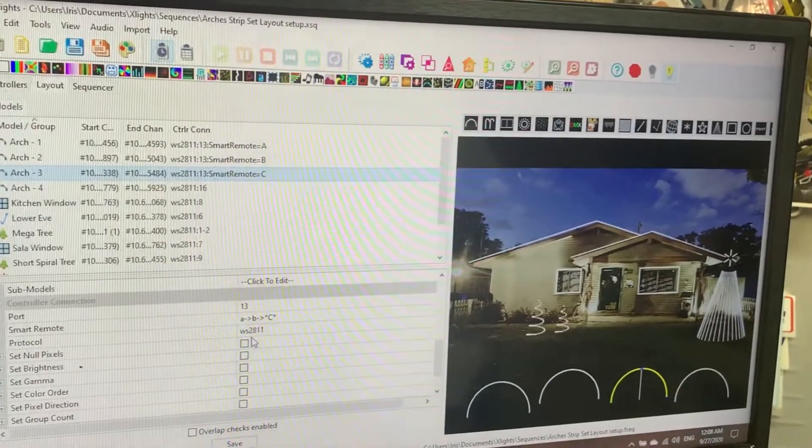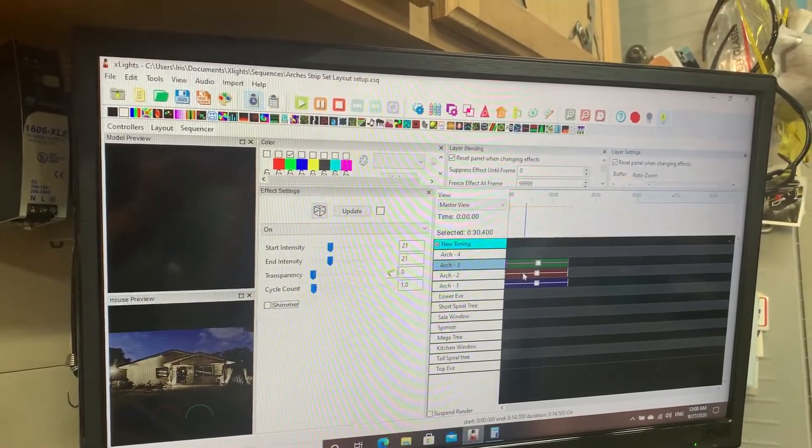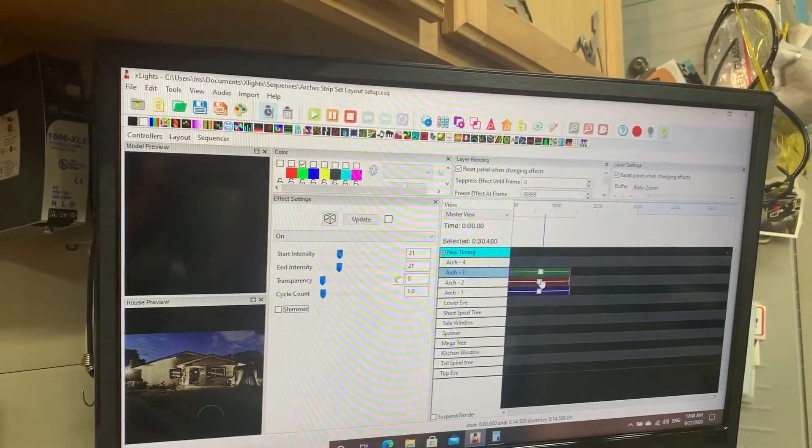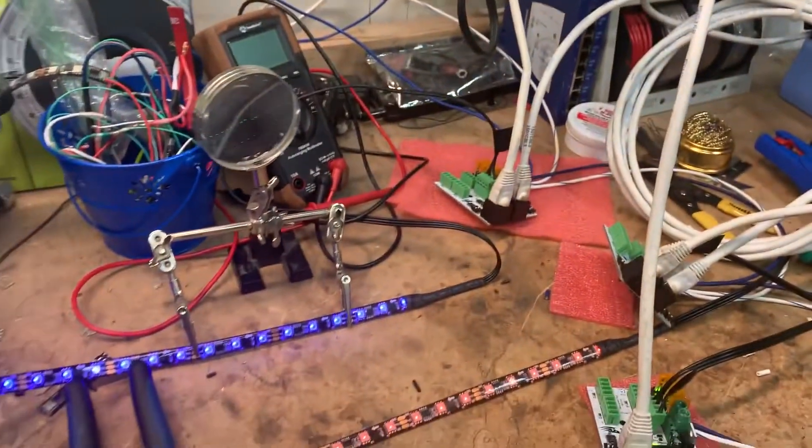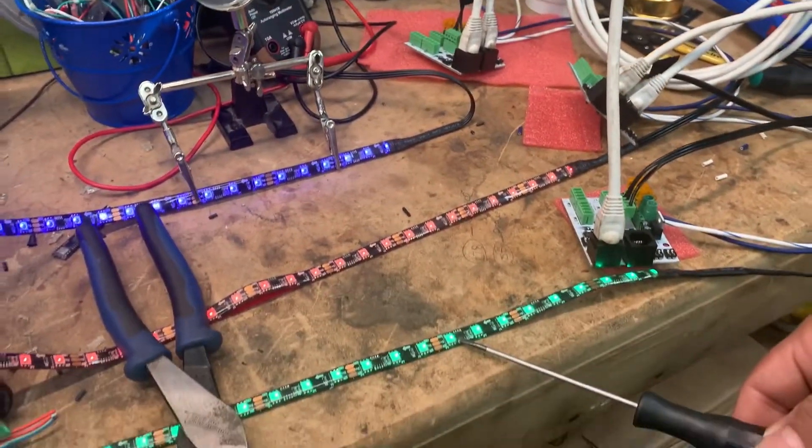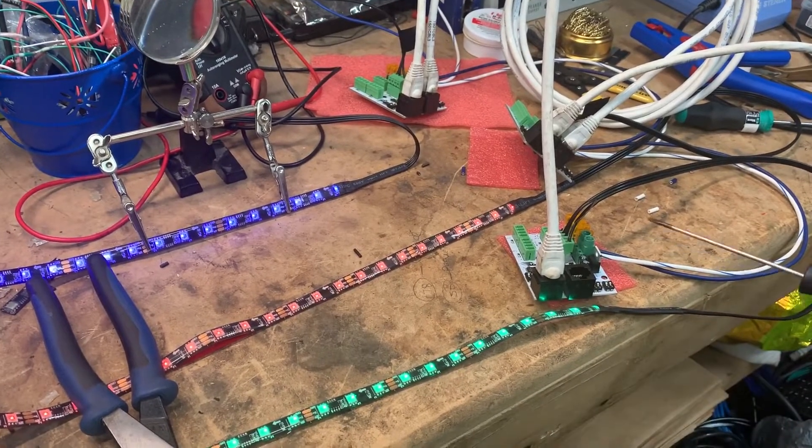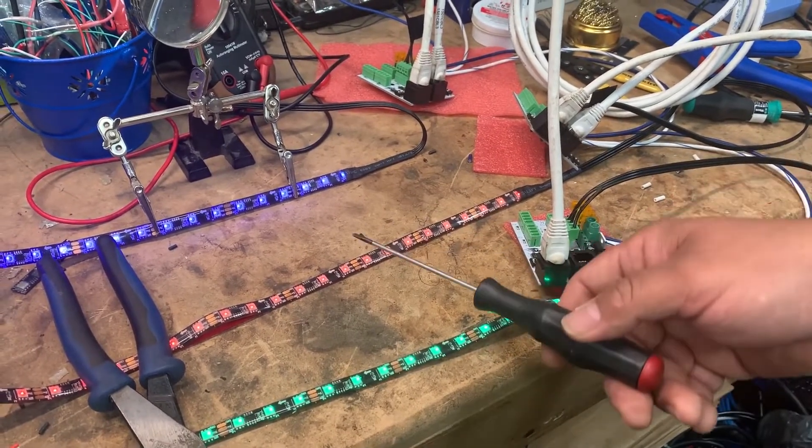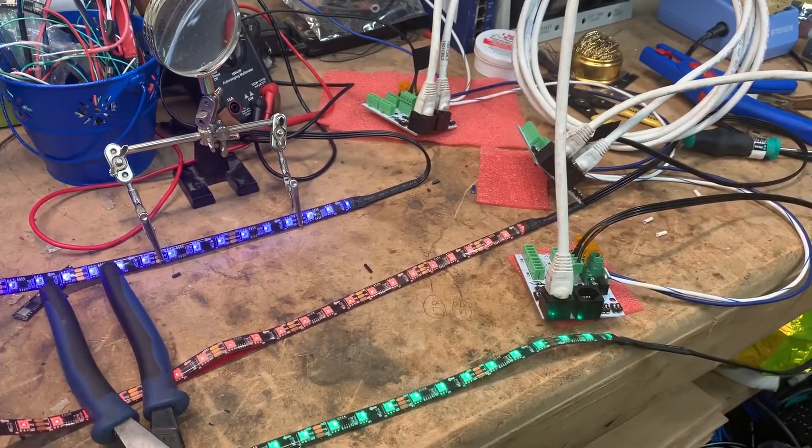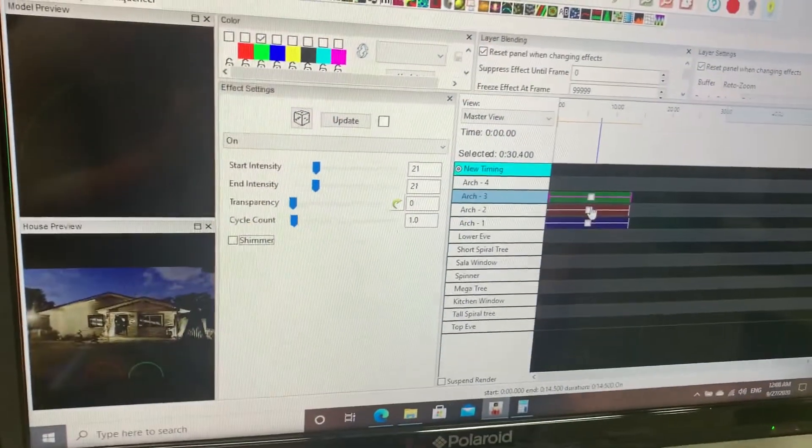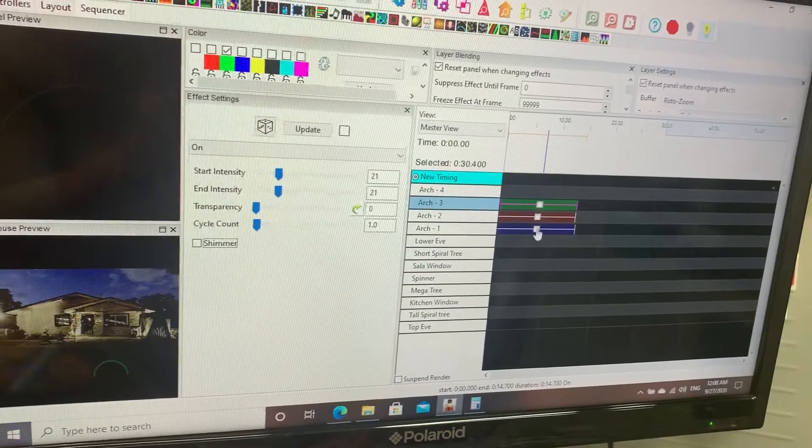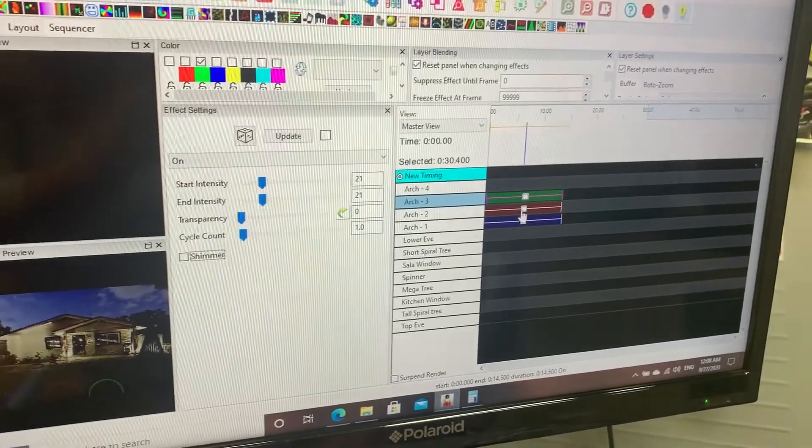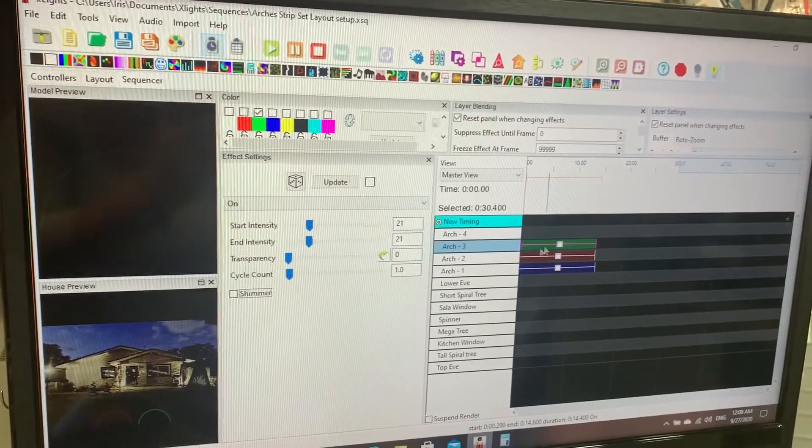To show you guys that all of this works as it is: port 13 A, port 13 B, port 13 C. I opened up the sequencer and set up three different colors for the three channels. If we look here through the pixel strips, we can see that smart receiver C is green, smart receiver B is red, and smart receiver A is blue. This is looking back again in xLights.